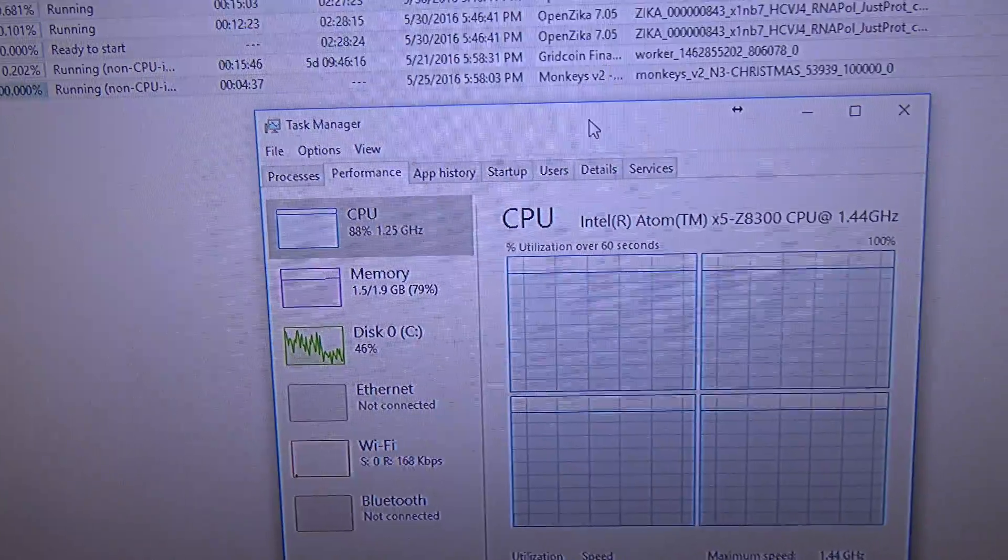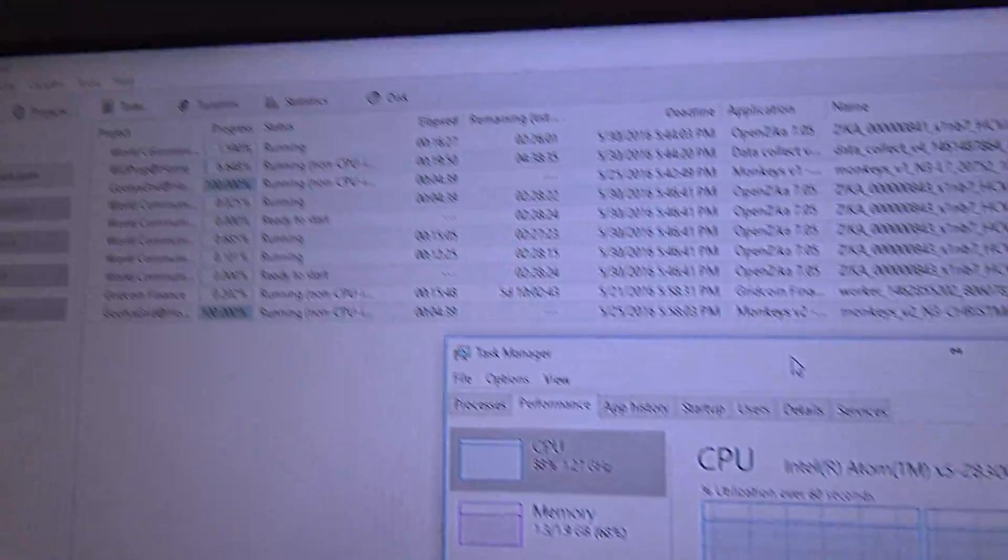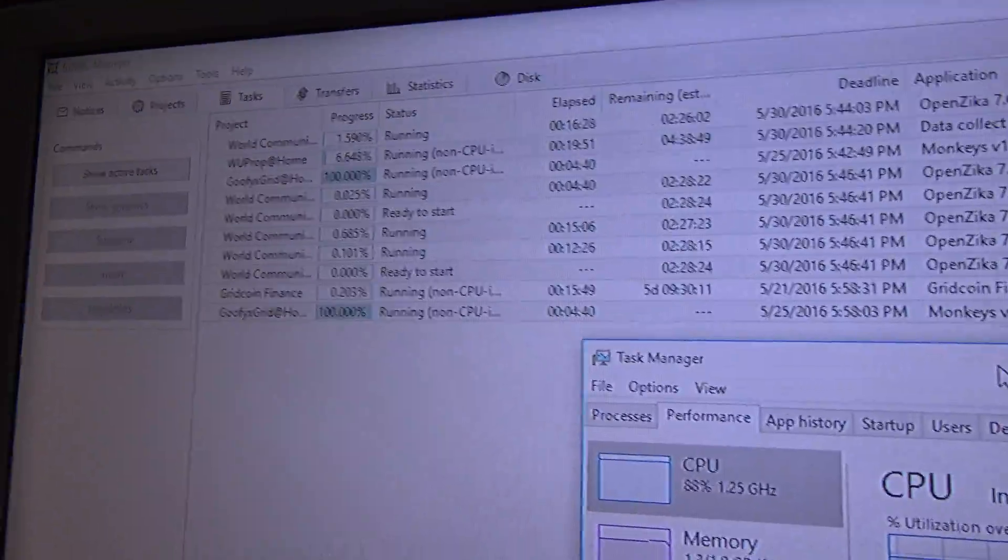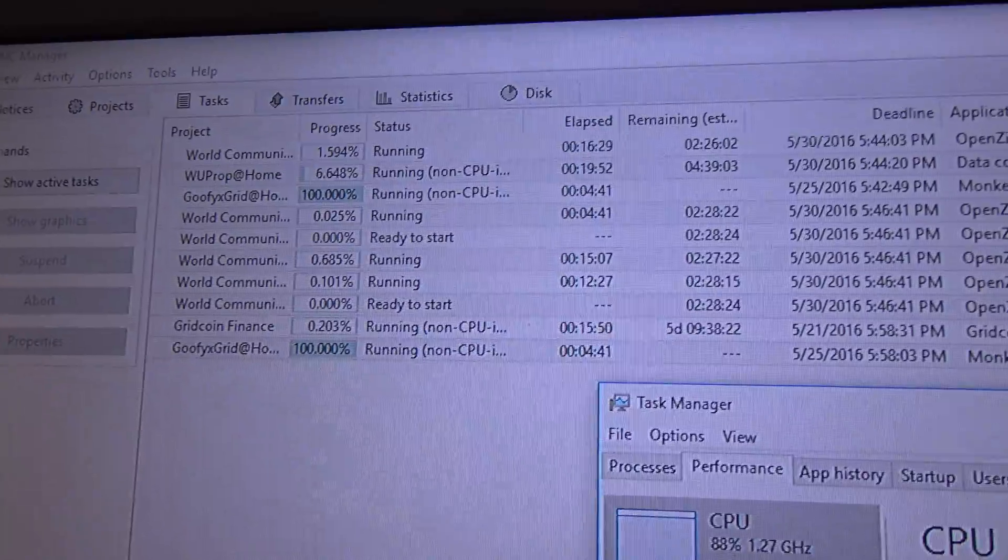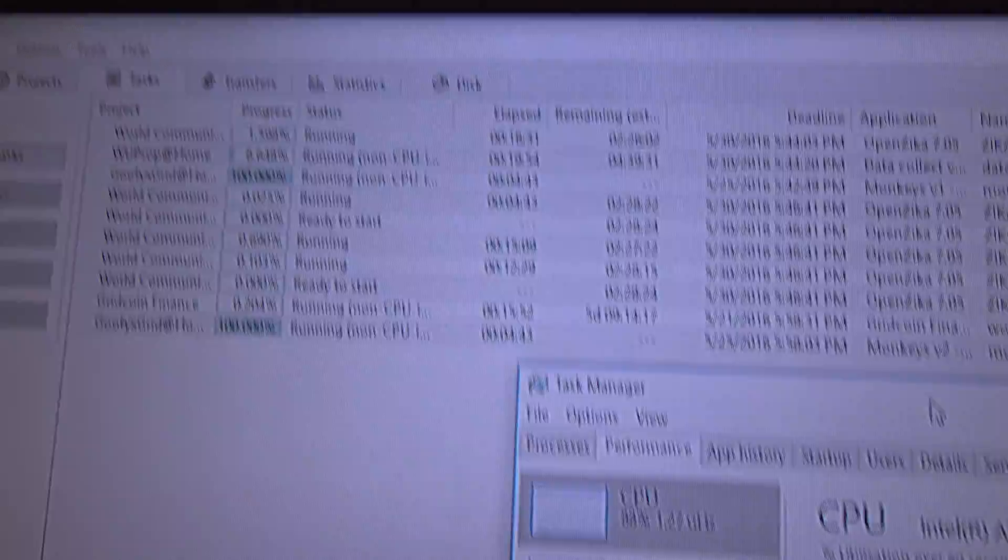Anyway, the system is very responsive. You can see BOINC over here. And, if I add a GPU project, I tested it earlier.